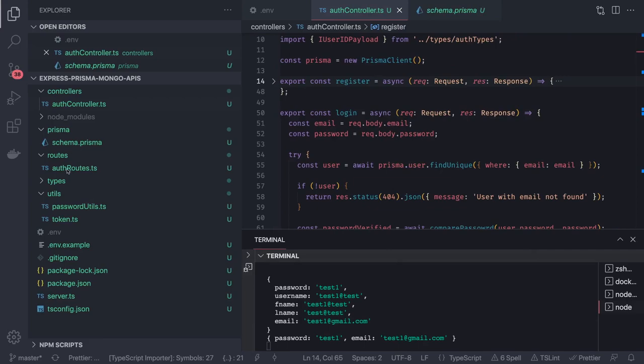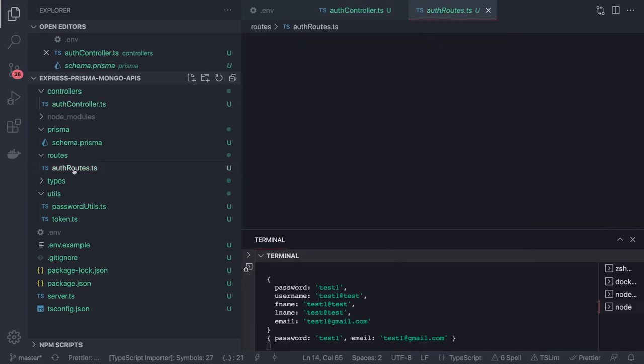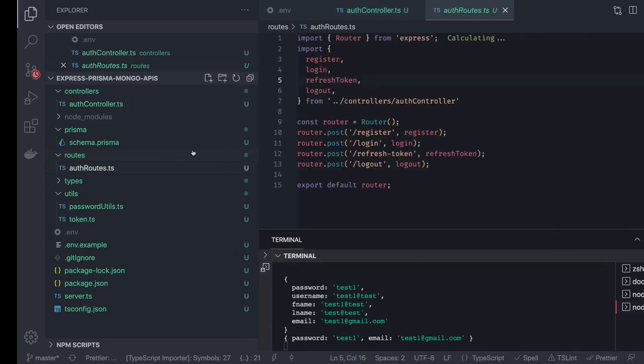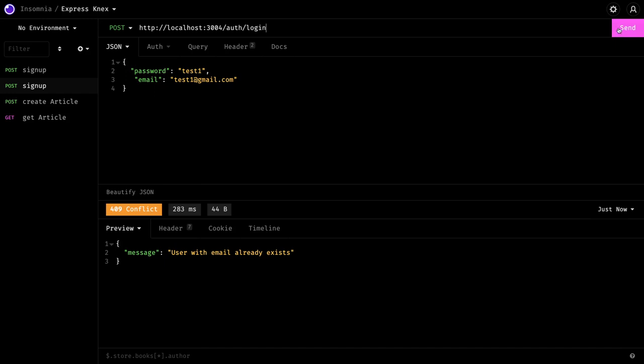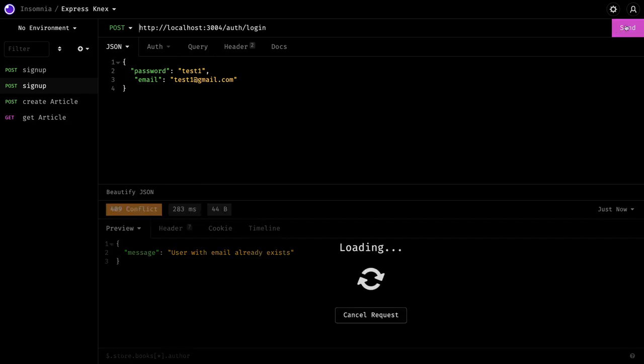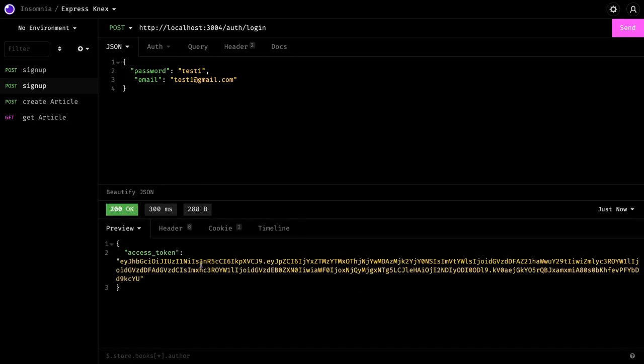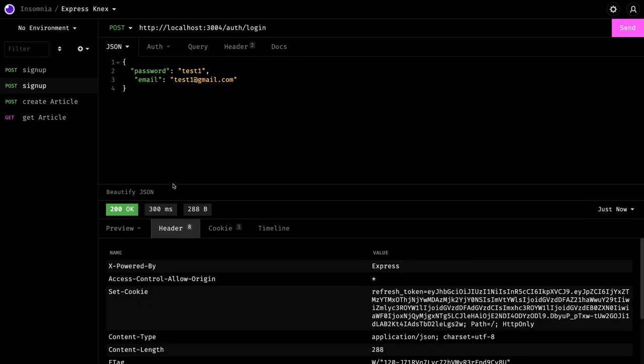I can get that from the controller, auth routes. That is login, it is also POST. And now it has returned with the access token.